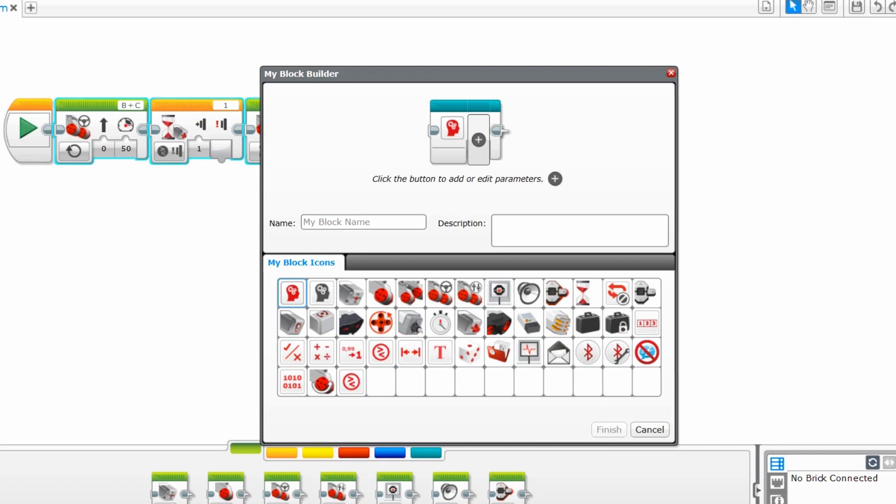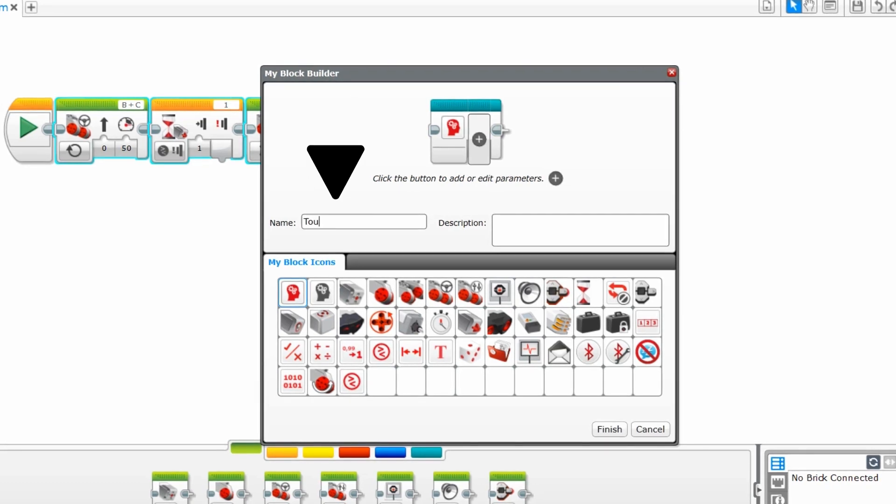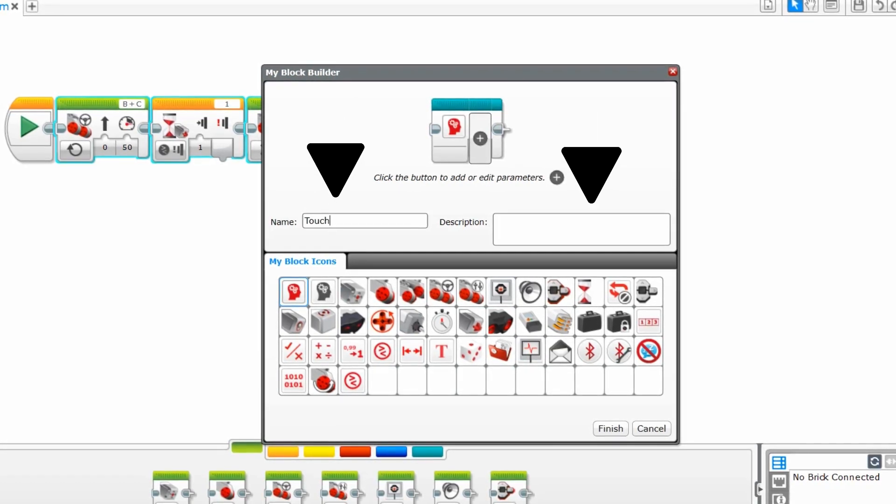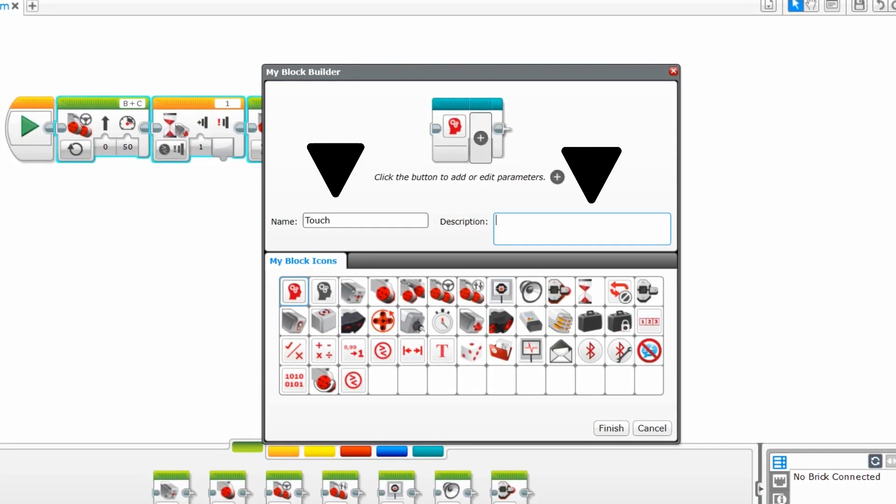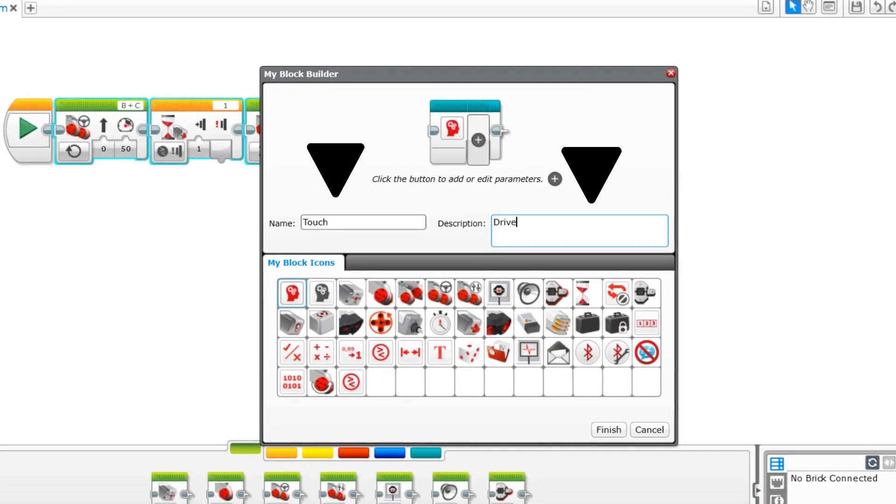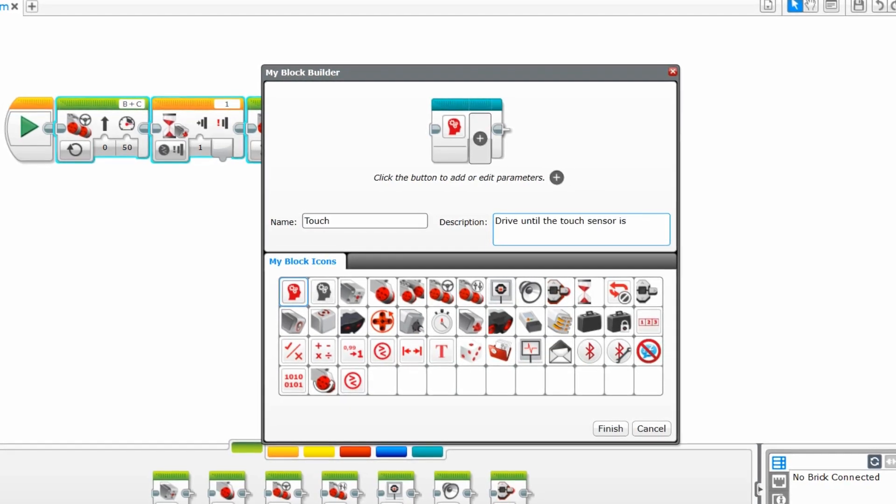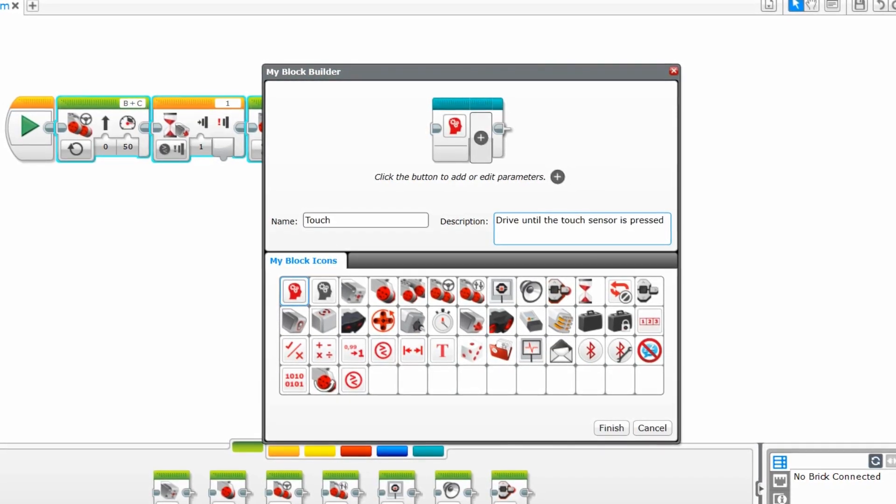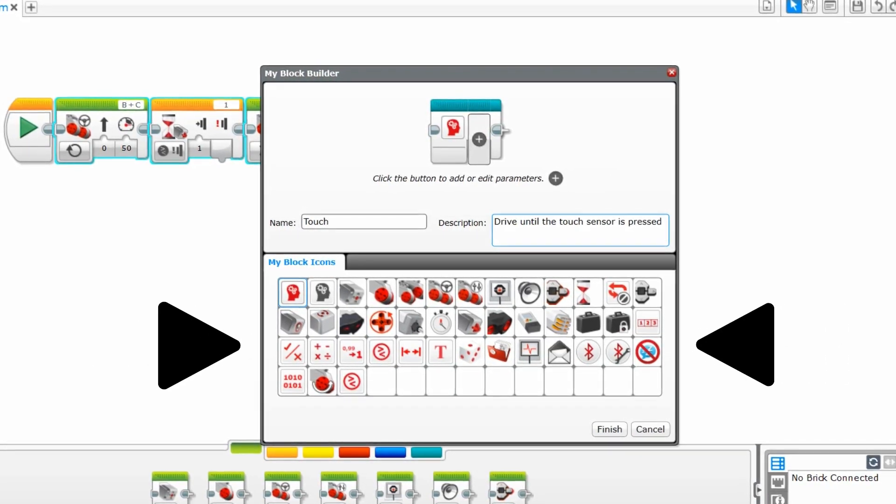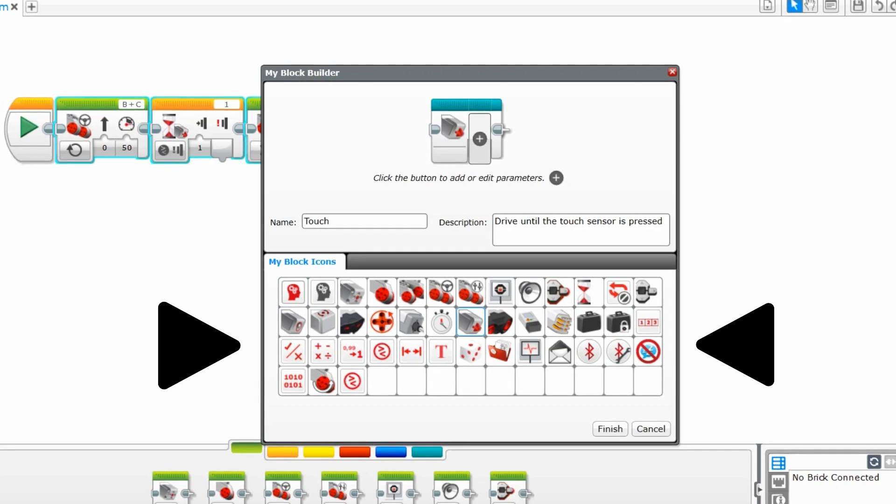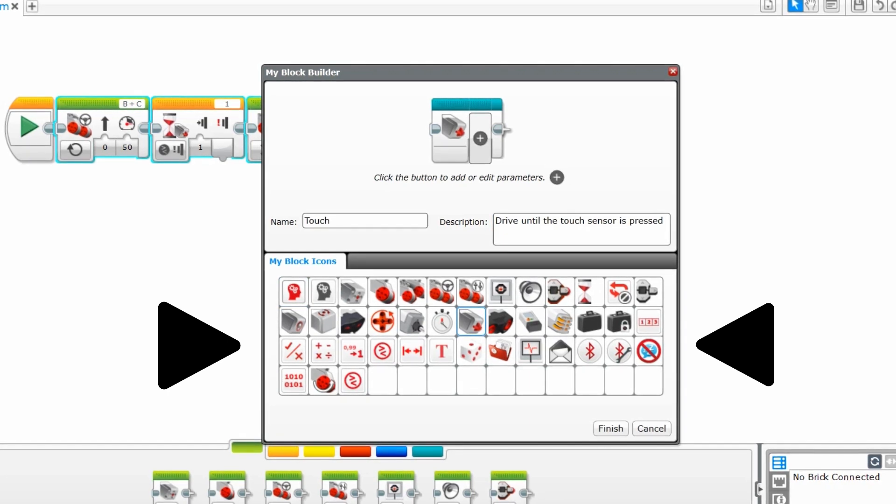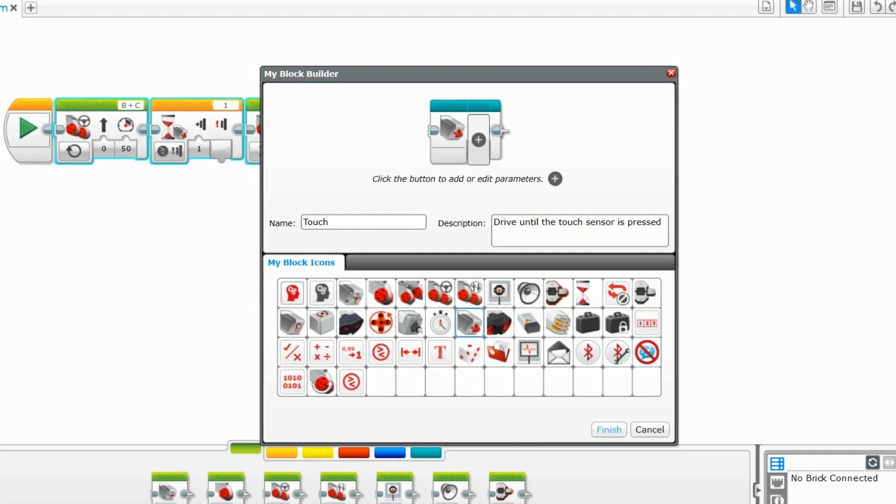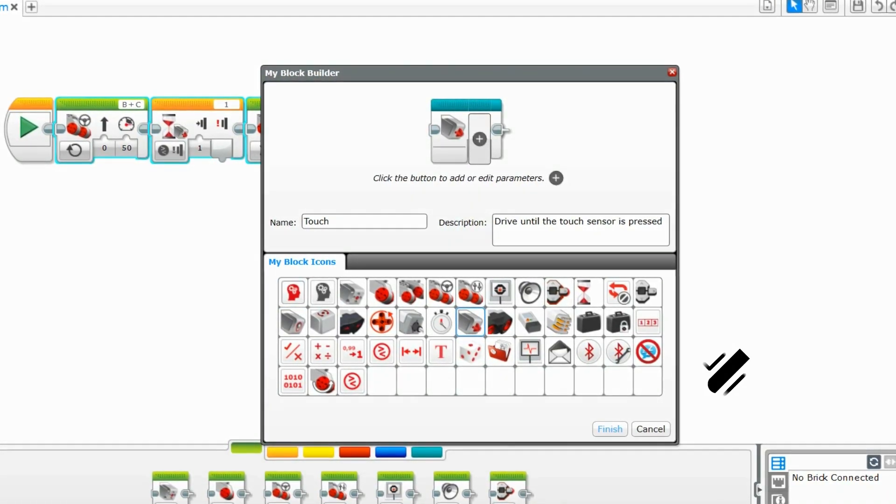Here, you can name the block and write a description about it. The MyBlock icon is the image that will appear on your custom block. Finally, to create the block, select Finish.